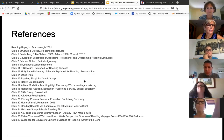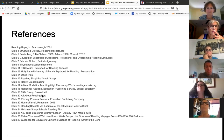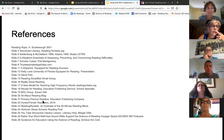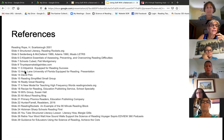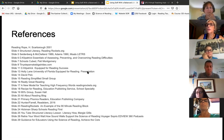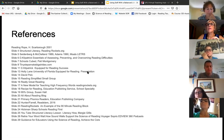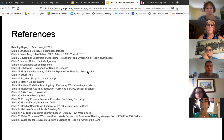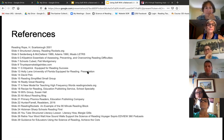The one I didn't mention is really good, and it takes about an hour to go through — it's Holly Lane from the University of Florida, Equipped for Reading presentation. She did about an hour presentation this summer and it was all about early reading. It's really well done, so I would suggest you look at that one.